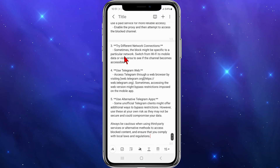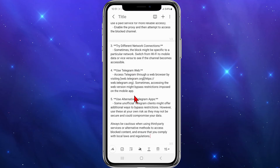If that doesn't work, move on to method three: try different network connections. Sometimes the block might be specific to a particular network, so you can switch from Wi-Fi to mobile data or vice versa to see if the channel becomes accessible.